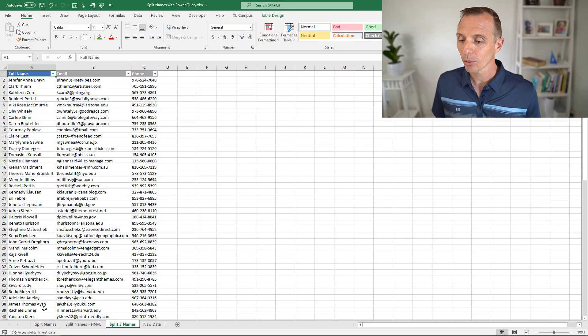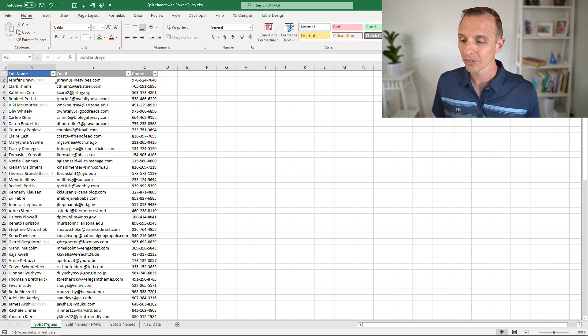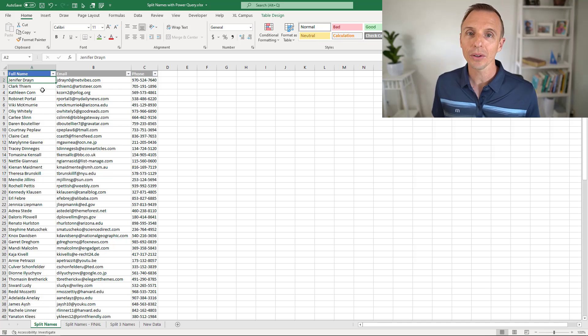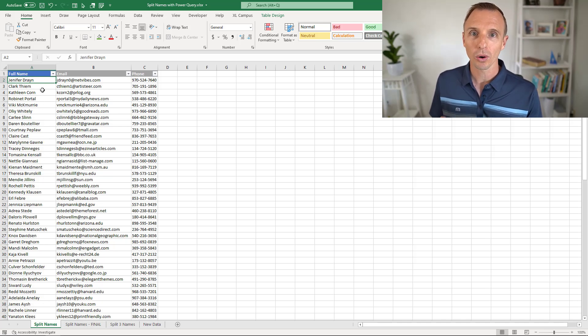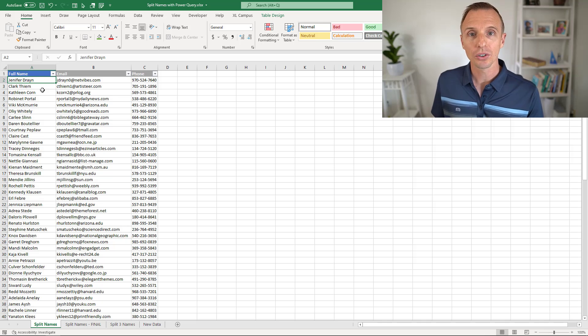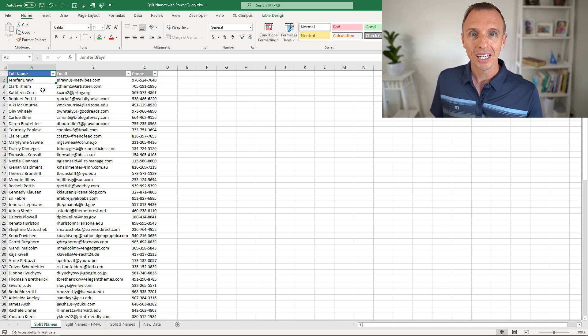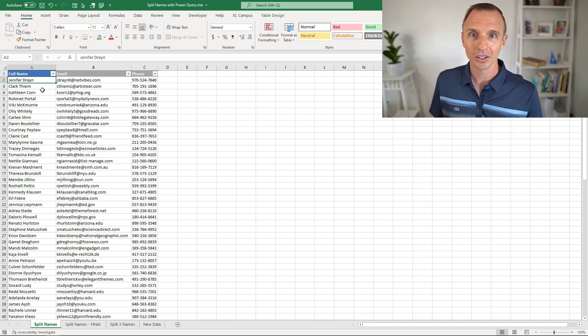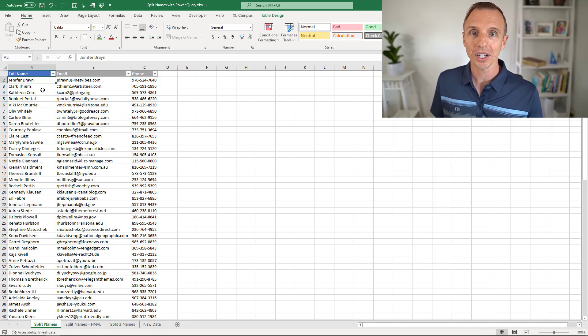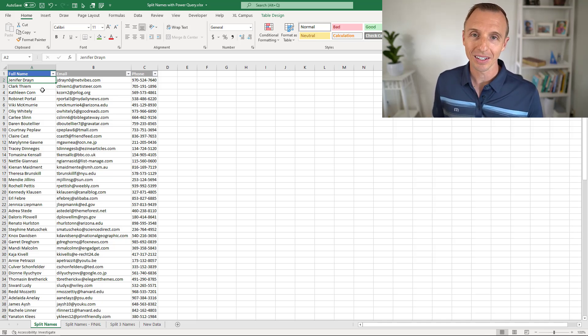We're going to use Power Query for this, and the reason is it allows us to fully automate the process. If our data changes or we get new data in the future, it'll just be a simple button click to update and refresh our data. I'll explain more about that process at the end of this video.